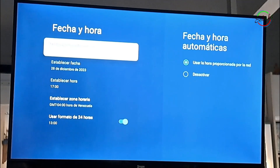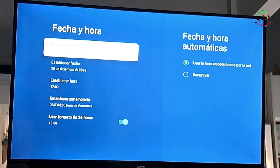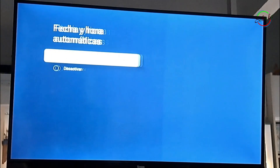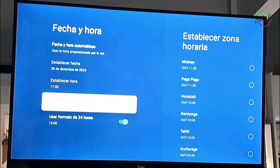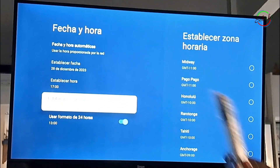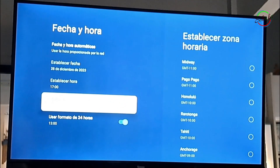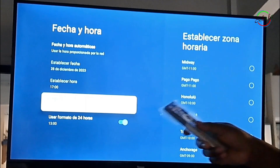I recommend enabling Automatic Date and Time, but if after that you still see an incorrect date, you can click here. You have two options: use Automatic Date and Time, or deactivate it. If you choose to deactivate, you'll be able to manually set the date. After manually setting the date, go to Establish Time Zone and look for your corresponding zone — in my case, Venezuela.